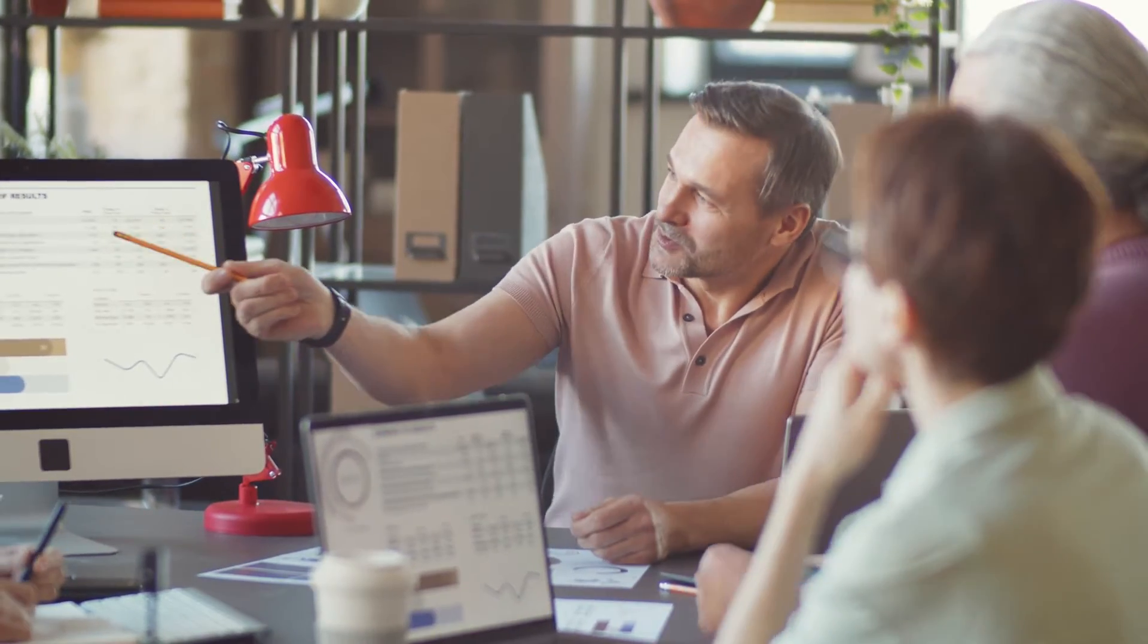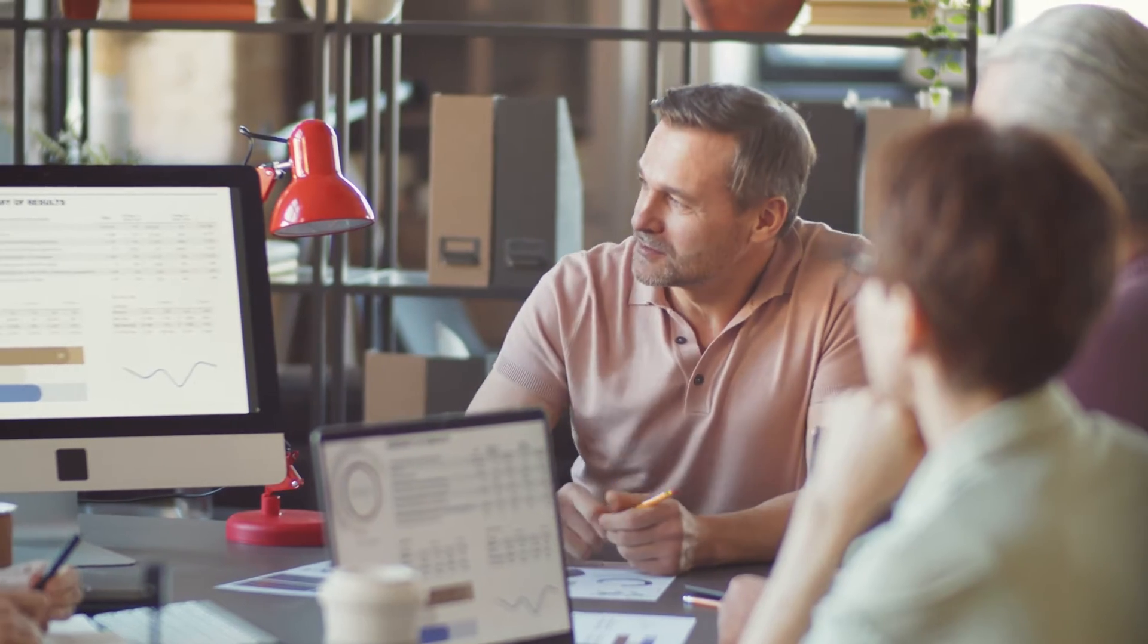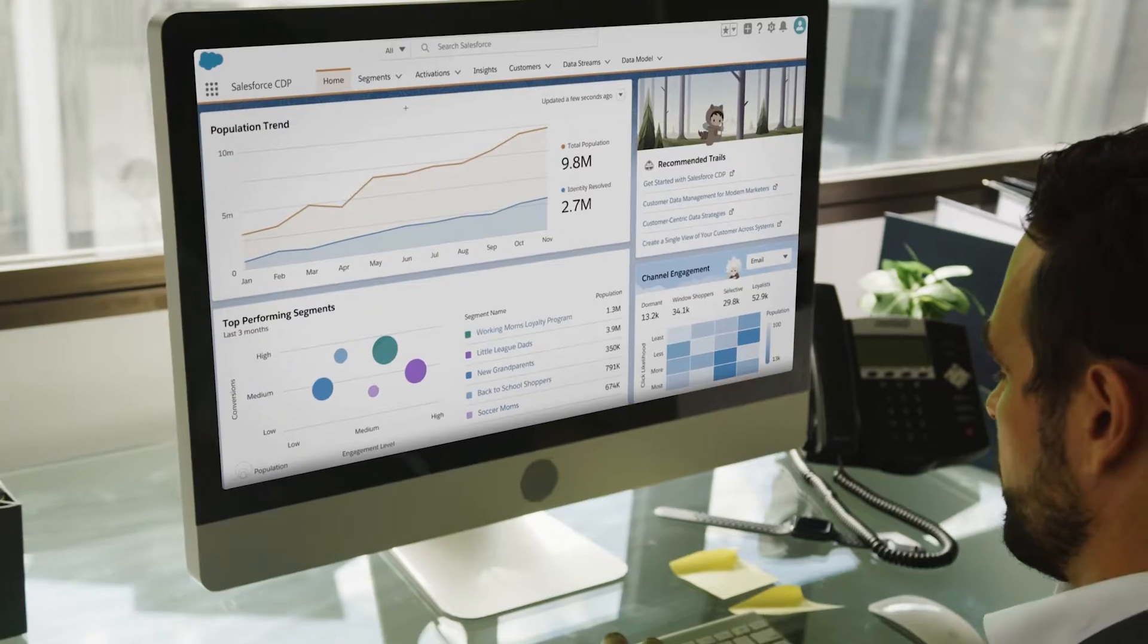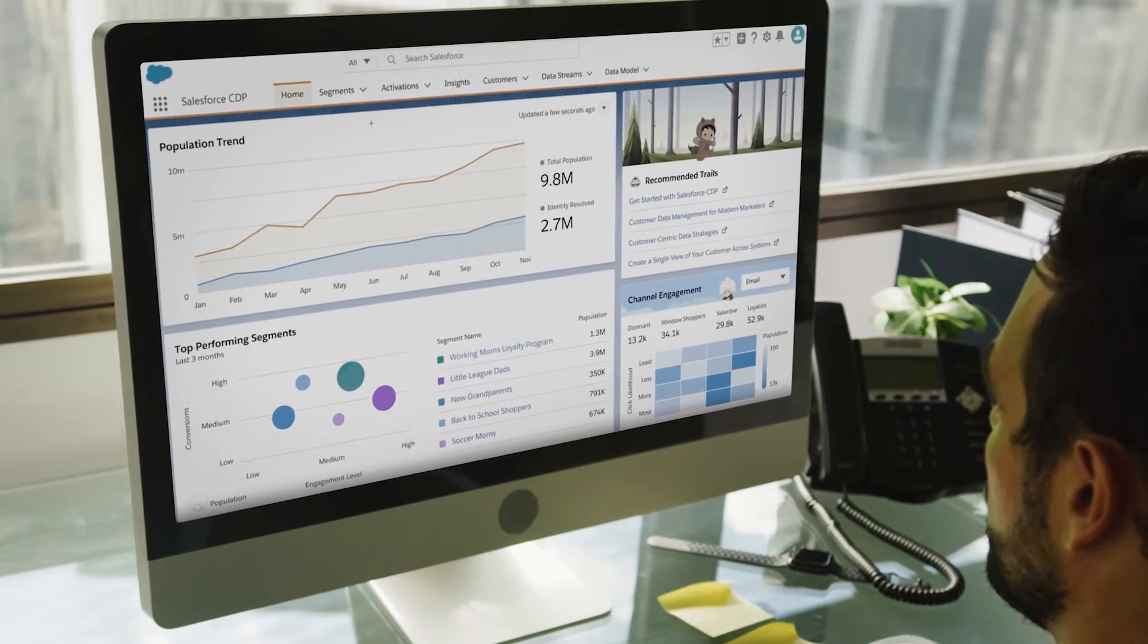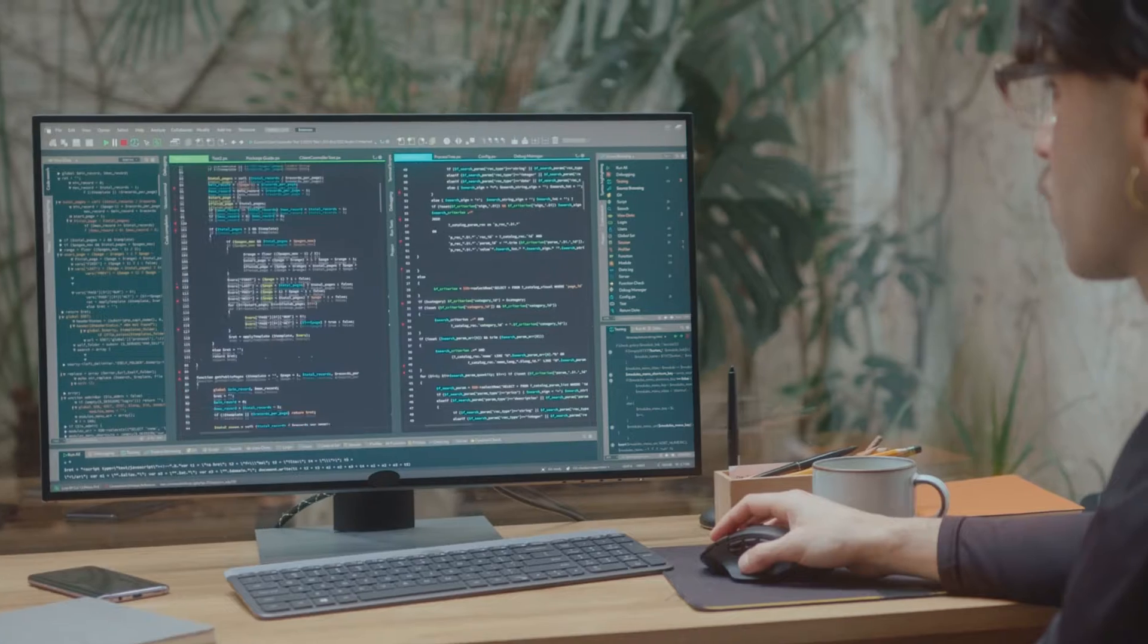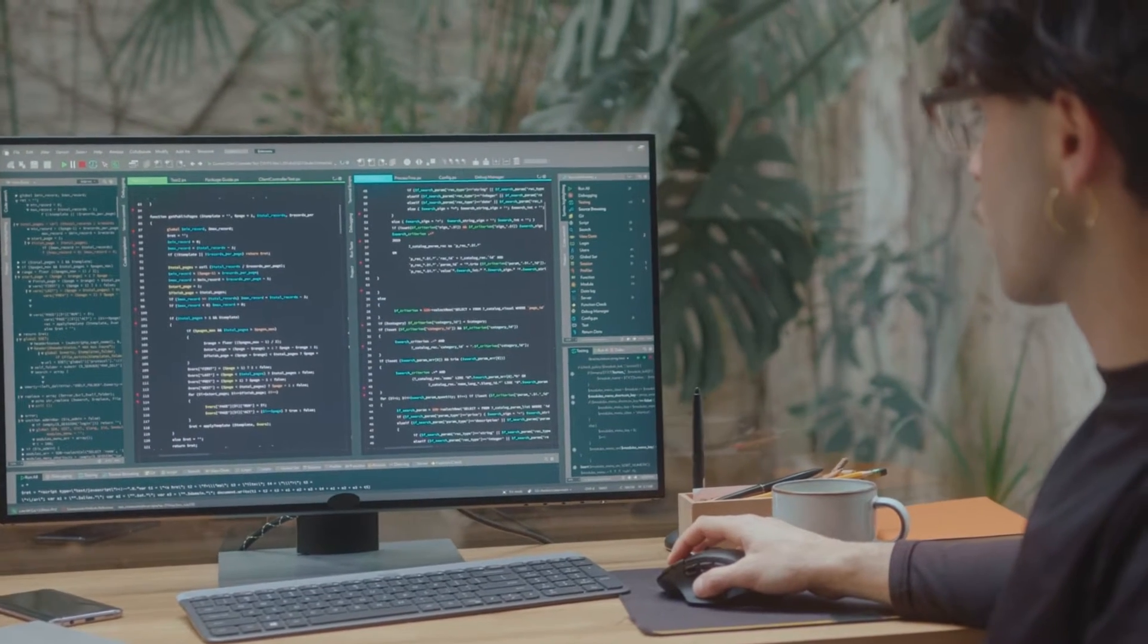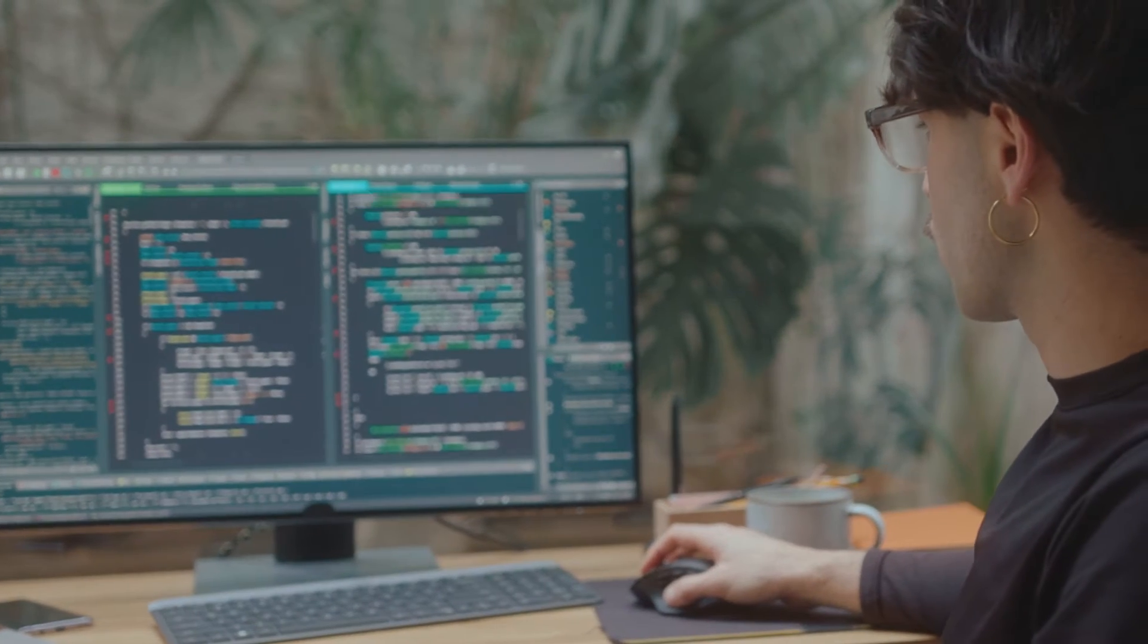But to do this effectively, you need CRM software that suits your unique business processes. Existing CRM software might not have all the specific features you need, and traditional developer-led software development is expensive and time-consuming.